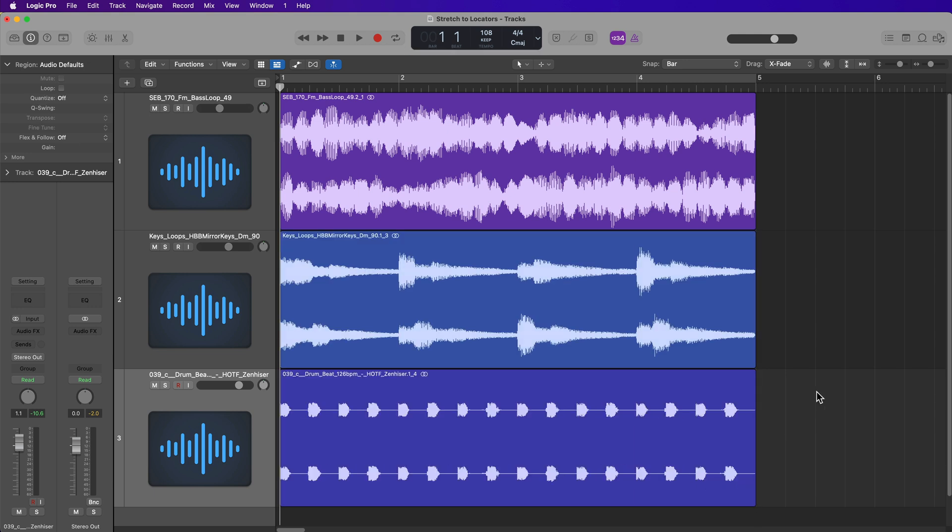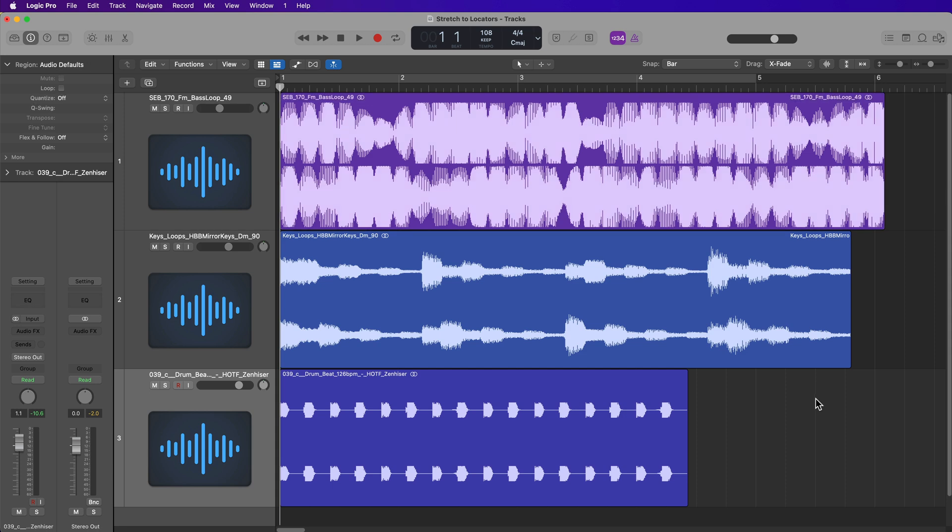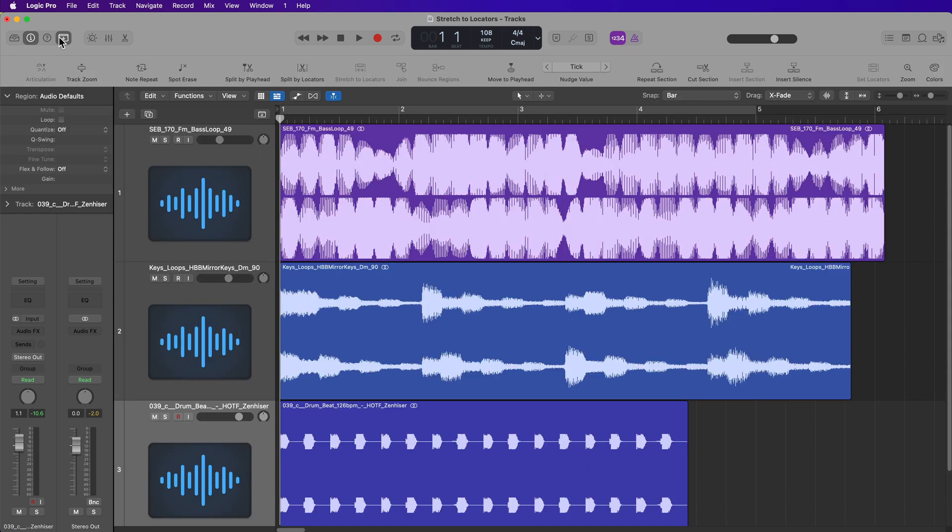So that's one way to approach this. However, if you use the stretch to locators function, this can actually be a bit faster.